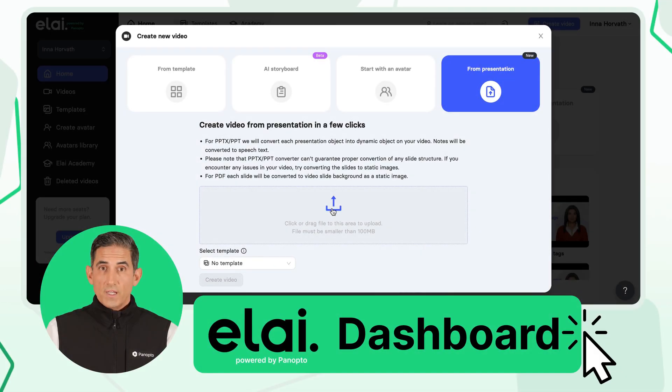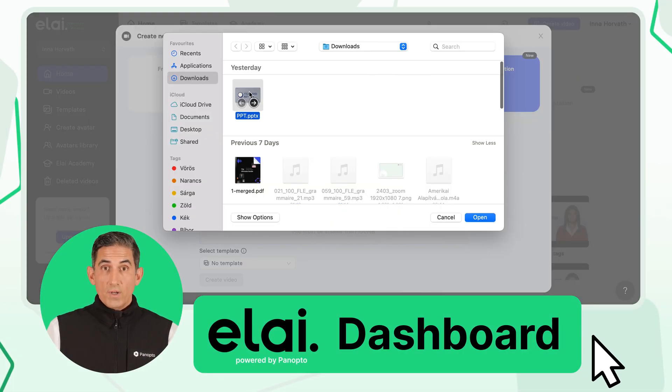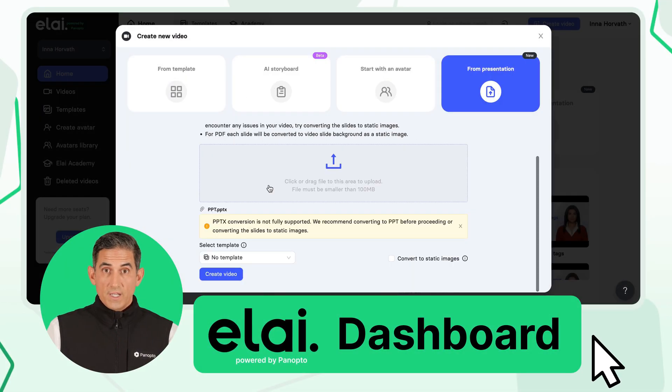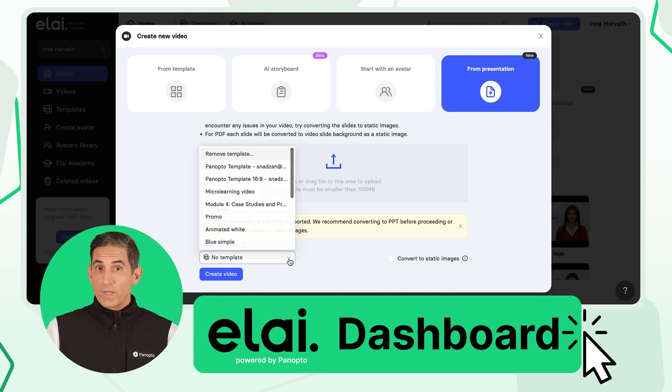First, upload your presentation file. Ally will transform each object in your slides into dynamic elements within your video.